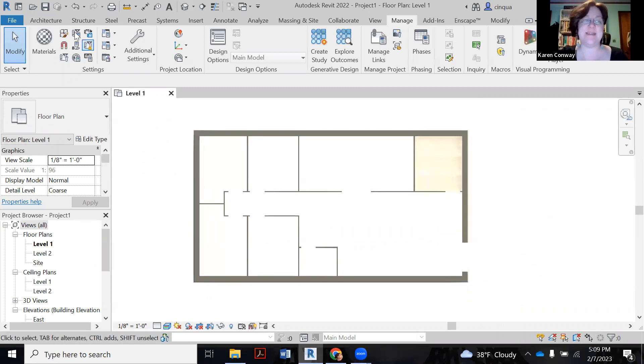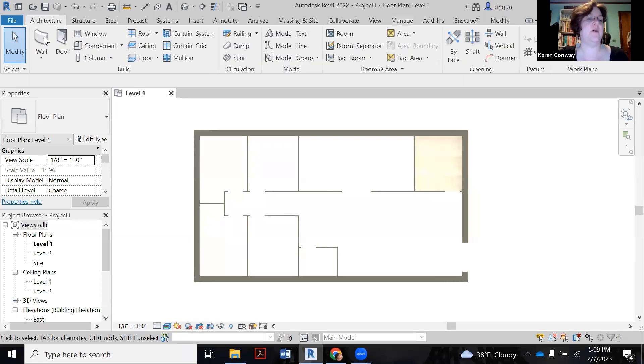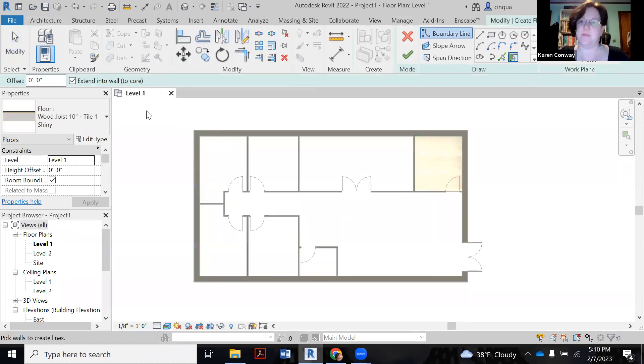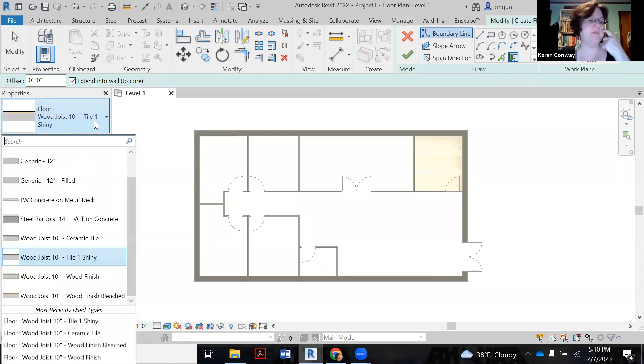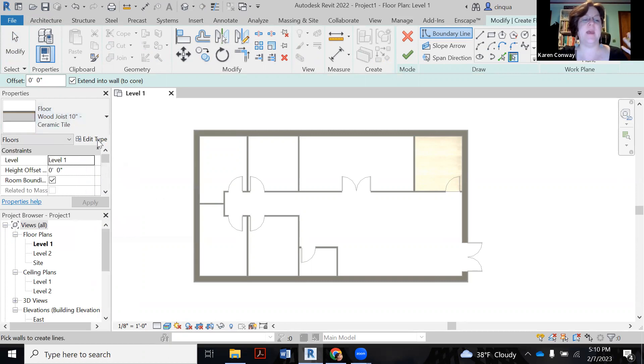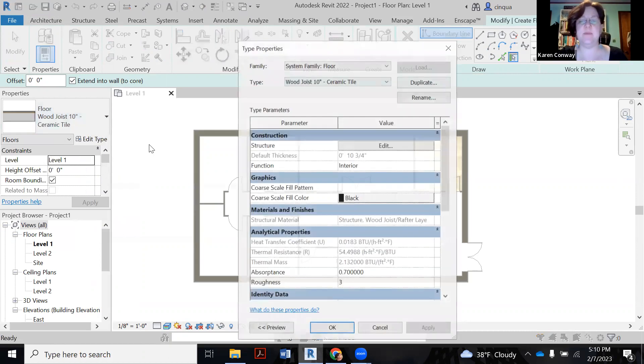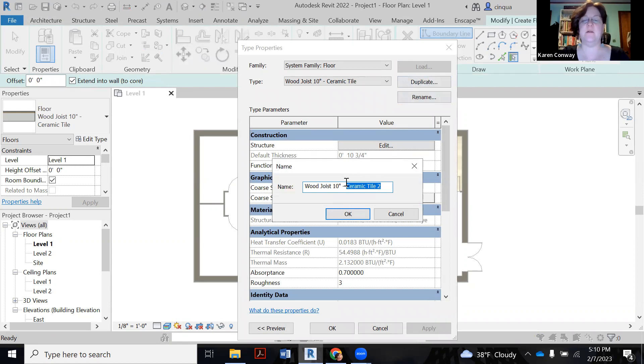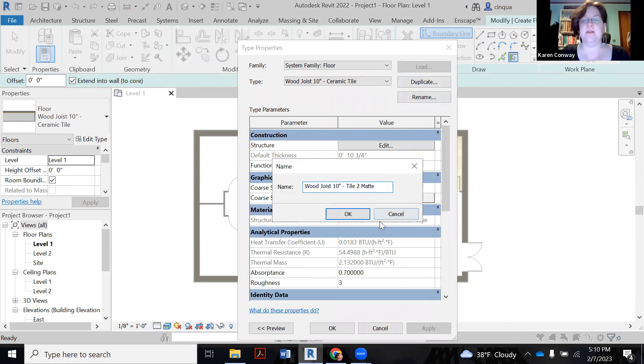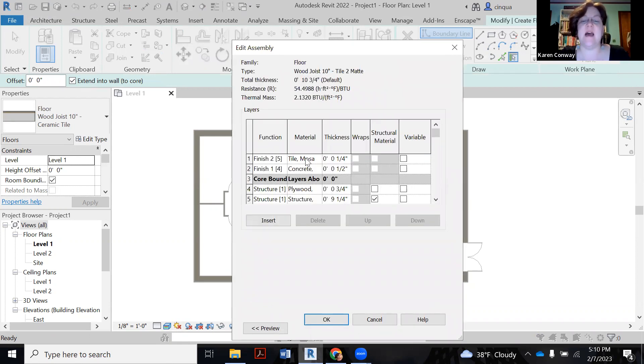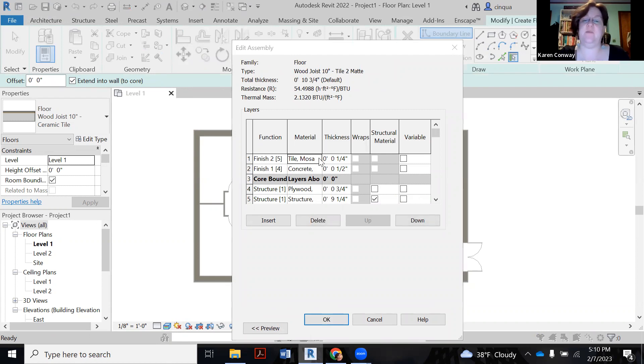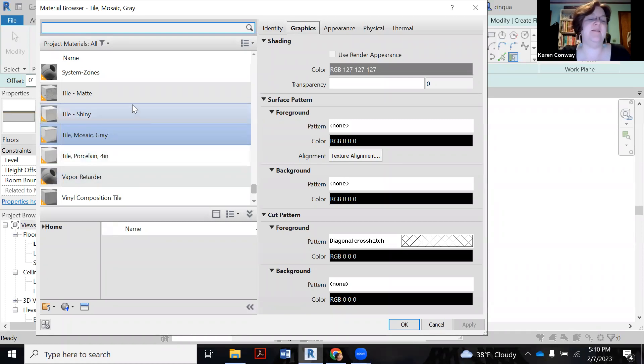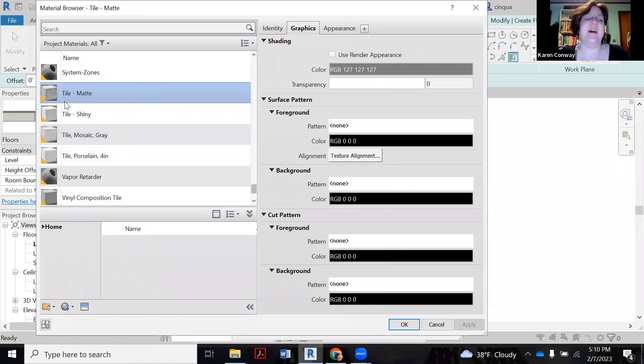All right. So we're going to make the next tile floor. So we go to architecture. We go to floor. And then we're going to go again to wood joist, ceramic tile, edit type. And now again, we're going to duplicate. And this one's going to be tile, what was tile 2, mat. And then we're going to hit the edit button. And then on the top here where it says tile mosaic, we're going to click on the words till the little three dots come up. Click on the three dots.